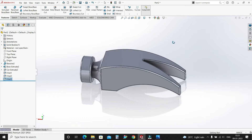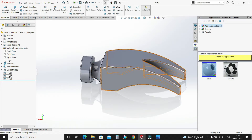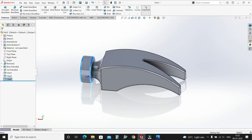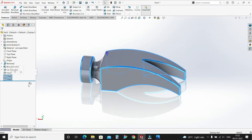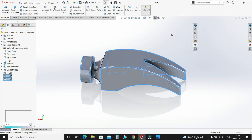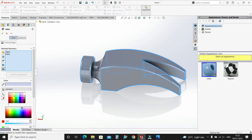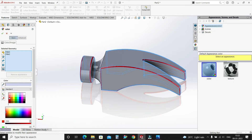Now let's give some color to these fillets. Select this fillet and this fillet — these two fillets — and select Appearance. Give them some red color; this one will be perfect. Select OK.